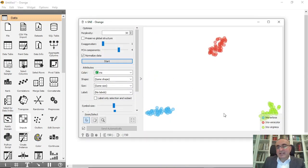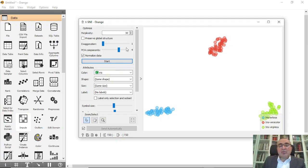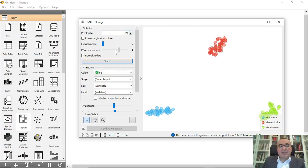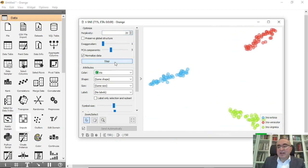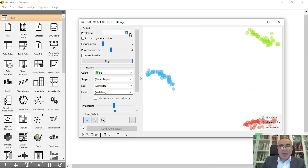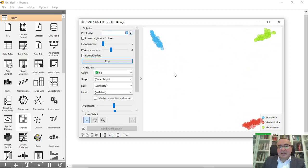You can control some parameters here. For example, you can make this 20, and you can have just three principal components and you click on start. As you can see, you have these clusters. You can increase it to 40 and click start, and you will see these clusters.